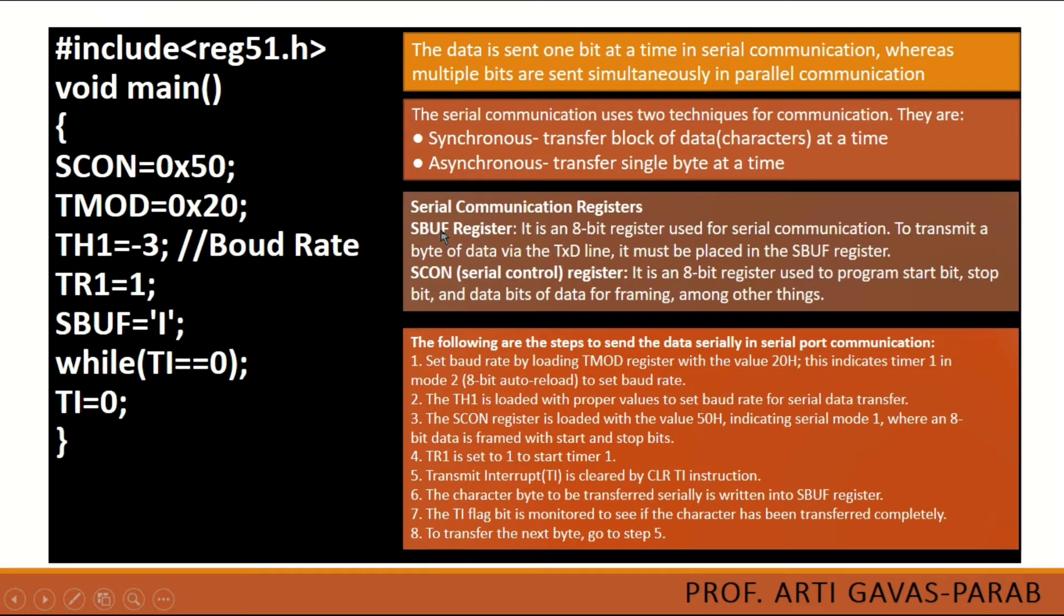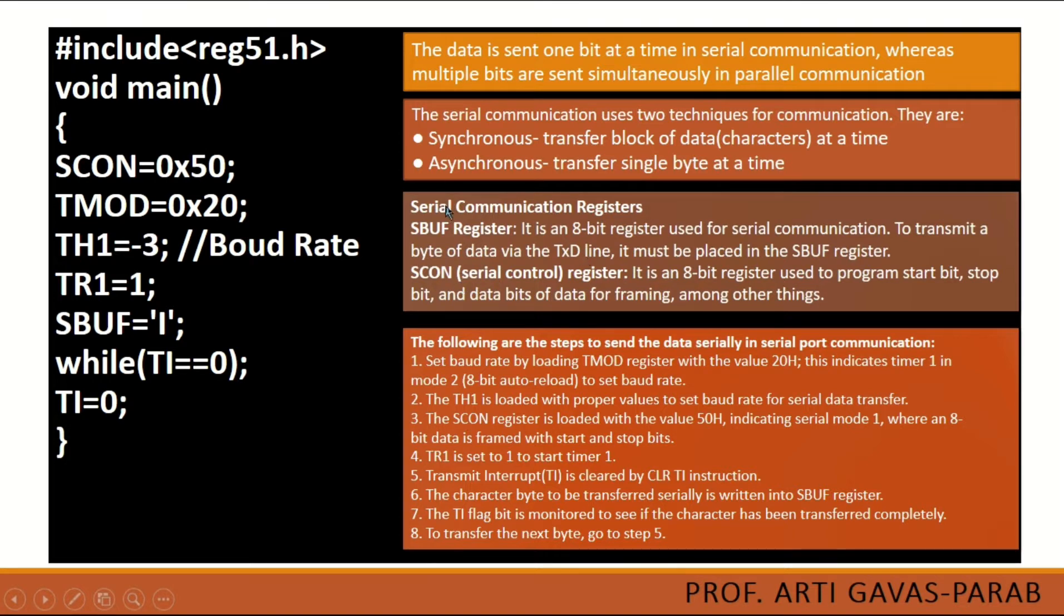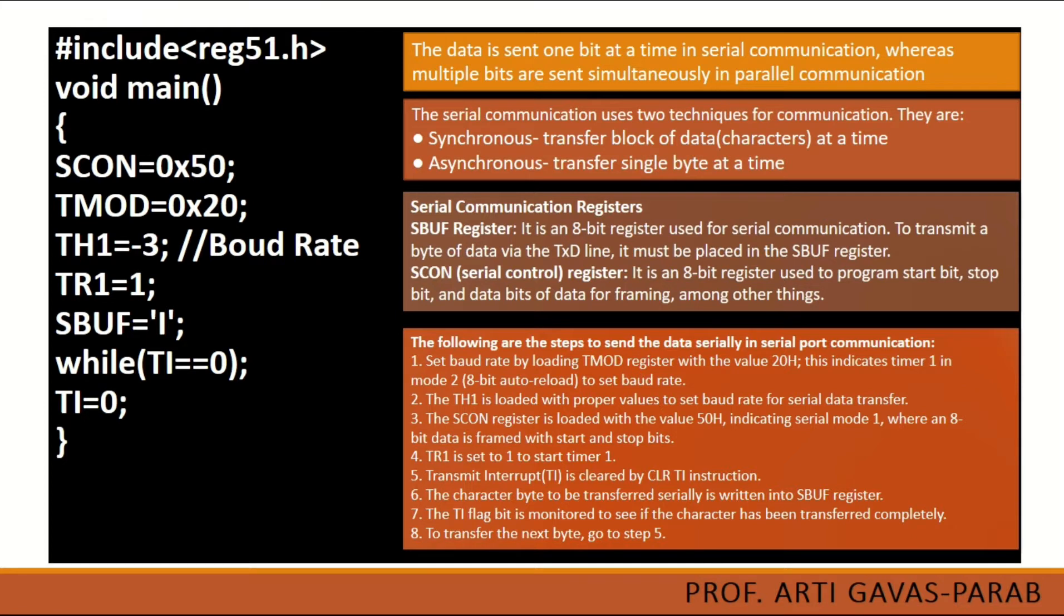Next are the serial communication registers. We have SBUF register (serial buffer register) and SCON register (serial control register). These are 8-bit registers, but to set their values we require TMOD register which is 16-bit. In my last video I discussed how this TMOD register, the 16-bit register, can be used in two different modes for 8-bit registers.